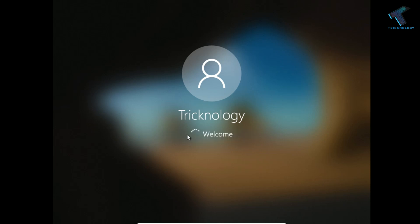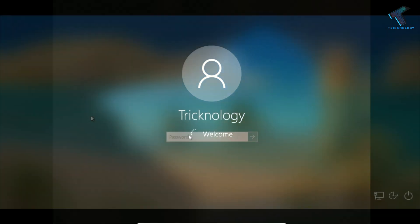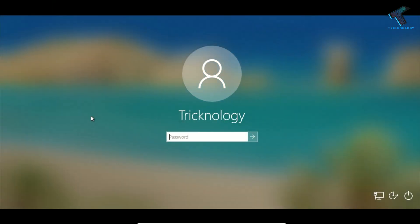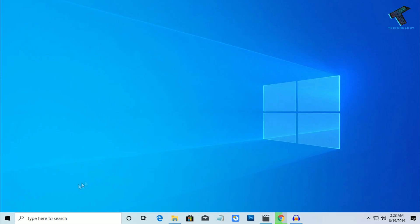Hey, what's up guys, welcome back to our channel Trichnology. Today in this video I'm going to show you guys how to disable Windows 10 login password and lock screen. You just need to follow me, and don't forget to subscribe to my channel Trichnology. Without wasting any more time, let's start the video.